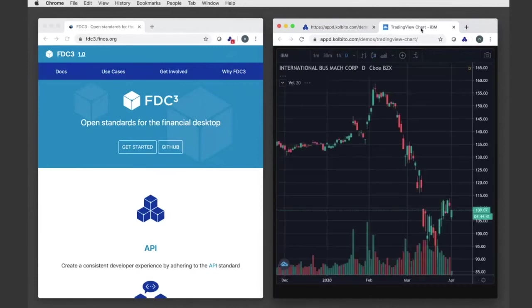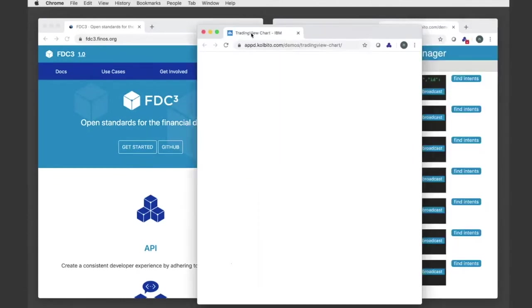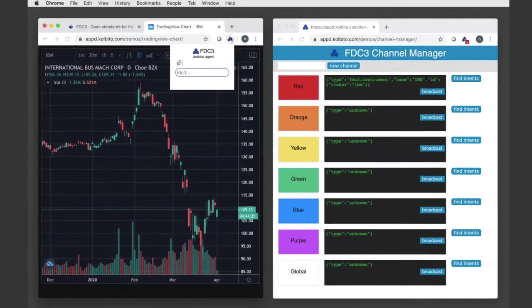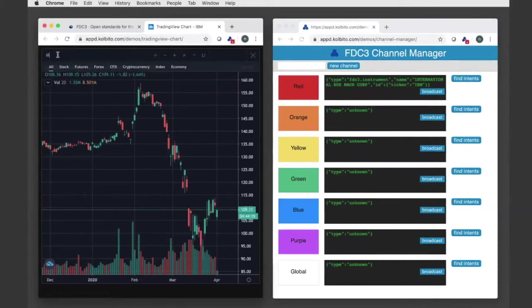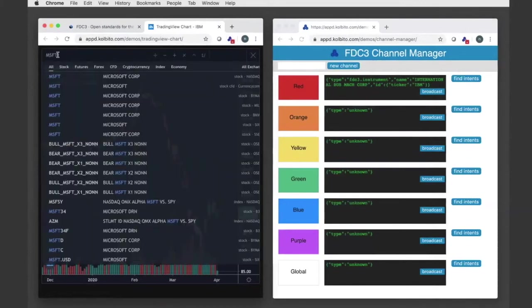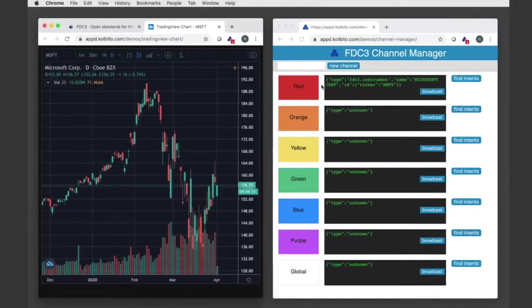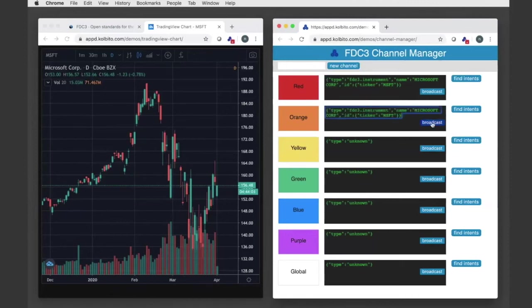And I now have this chart loaded with the context that was provided there. IBM. What's also interesting is that I can now put this chart onto the red channel. And if I change the context, it's now going to reflect that here. You can see that now the red channel context in my channel manager has been updated.